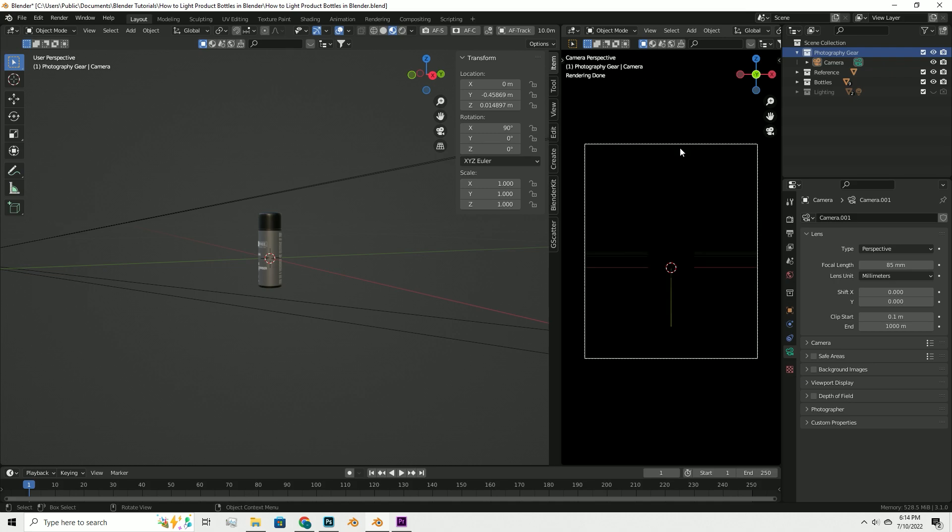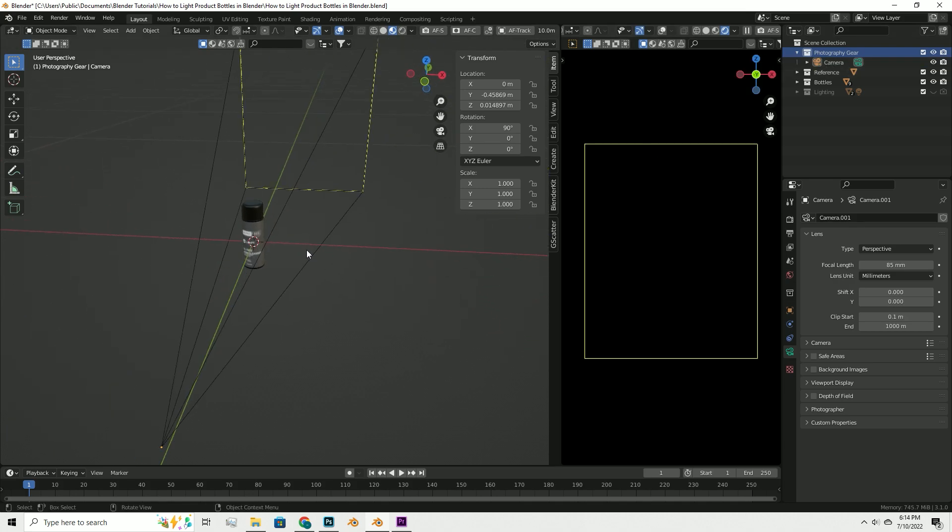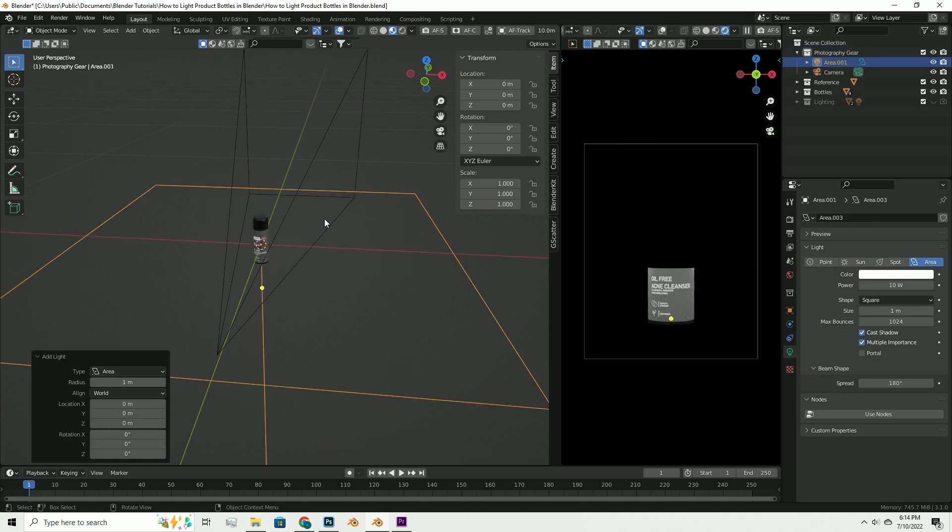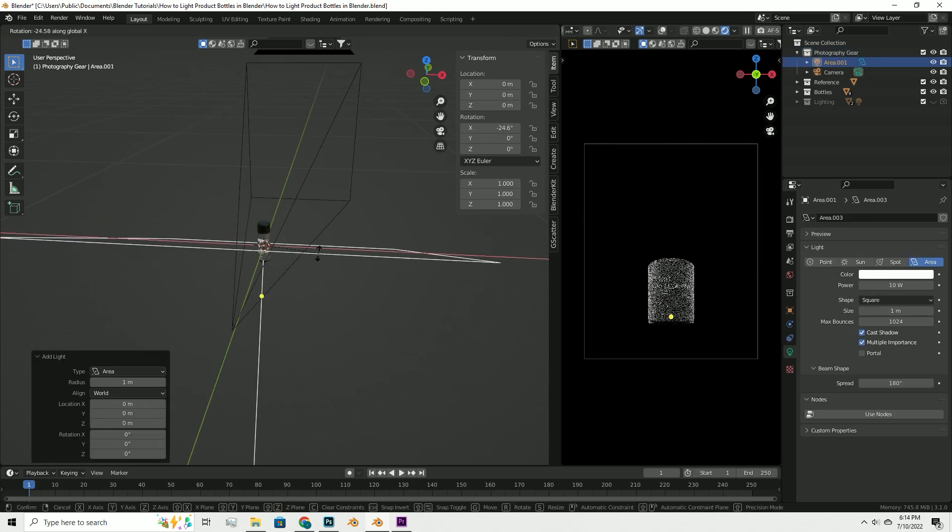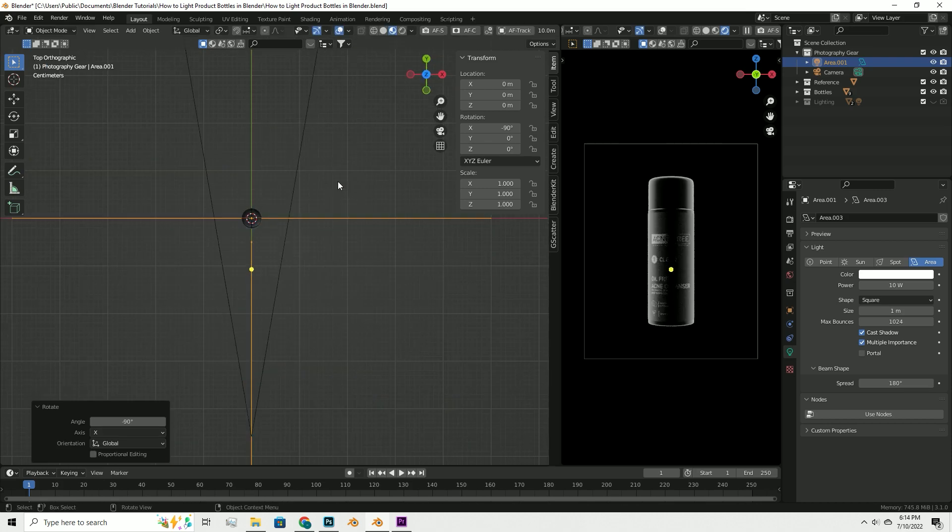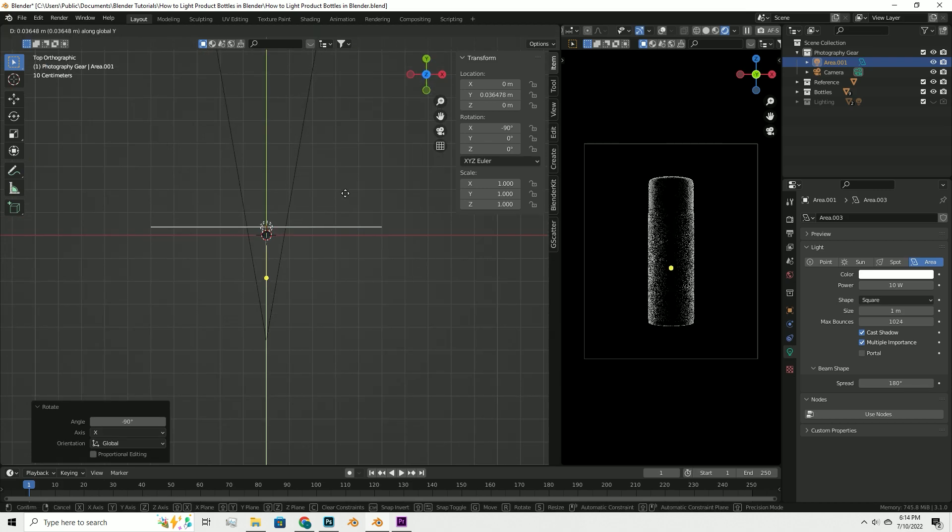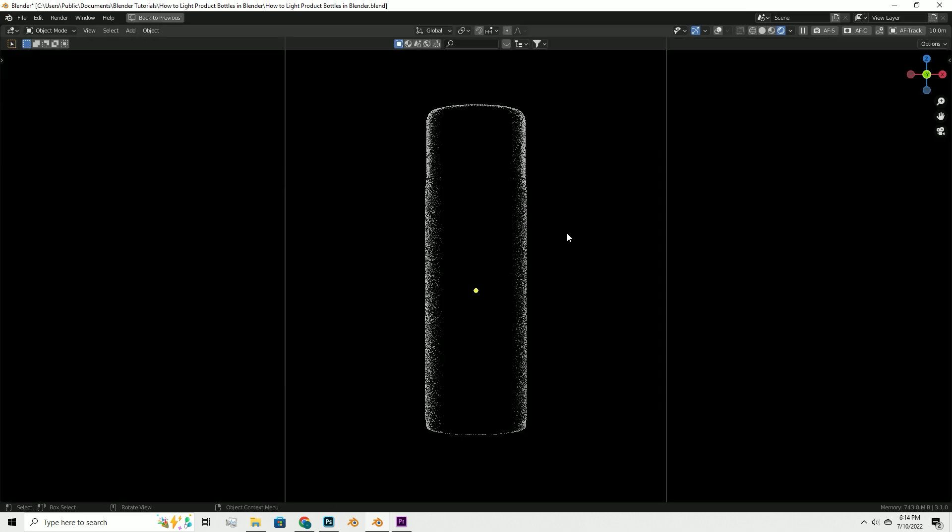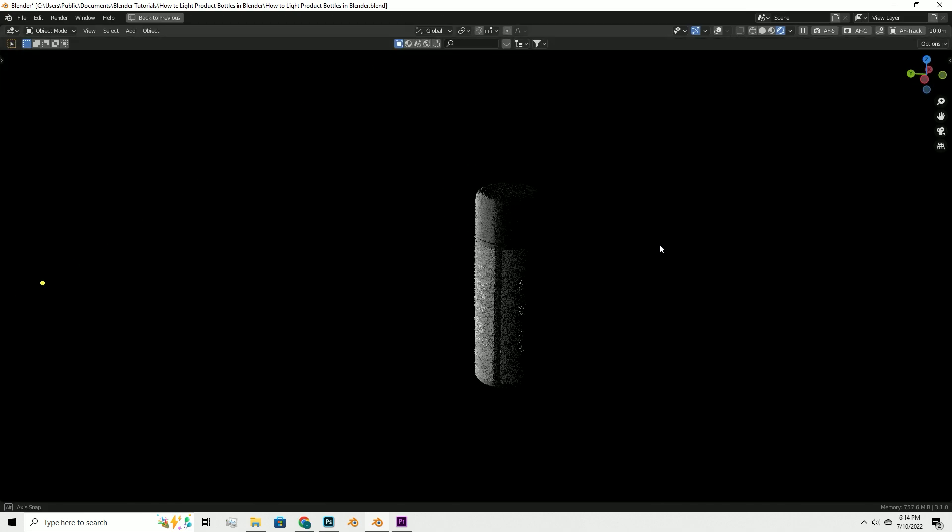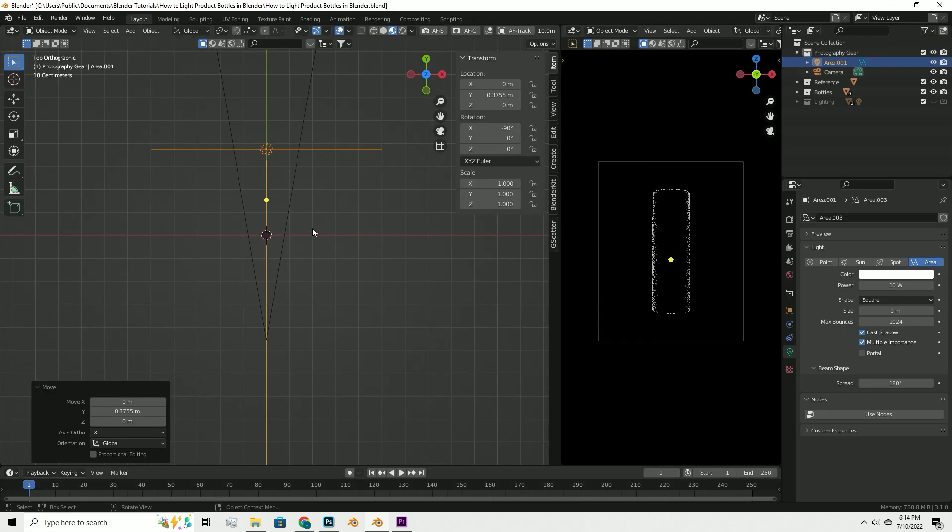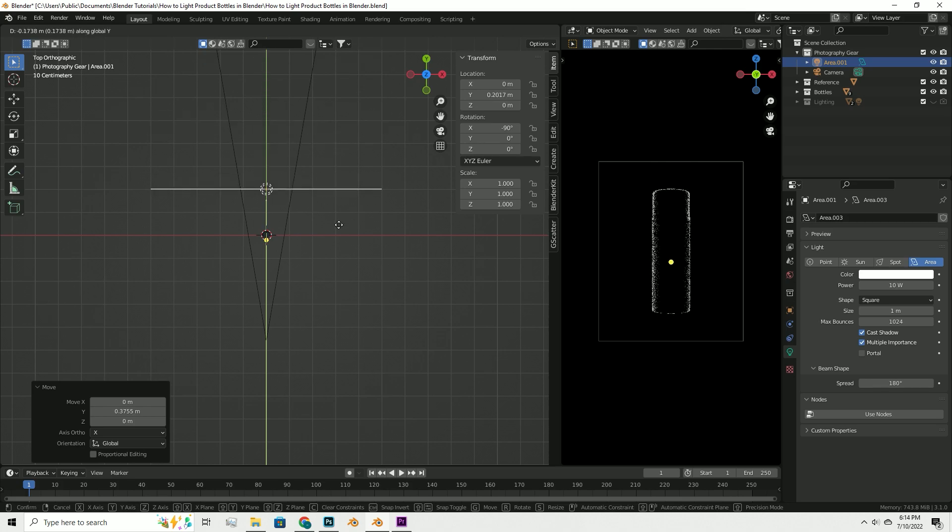Obviously when we start off the render there's going to be nothing here. We don't have any lights. First things first, we're going to go ahead and input our lights. First thing I like to do when it comes to lighting product photography, I always like to start just simple by literally backlighting the object, simple like this.